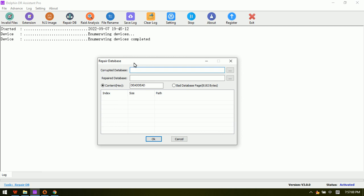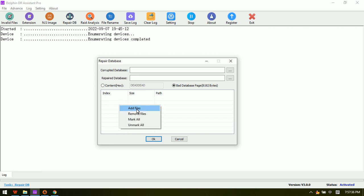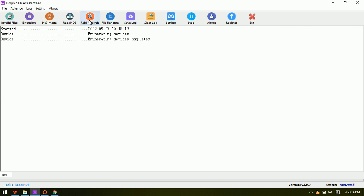The fourth module is the Database Repair module. It is very easy to use — users just need to select the corrupted database, then select the path to save the repaired database. This module is mainly used to repair SQL Server databases. Users can right-click to add backup files, and having backups makes it much easier to get the corrupted database repaired.